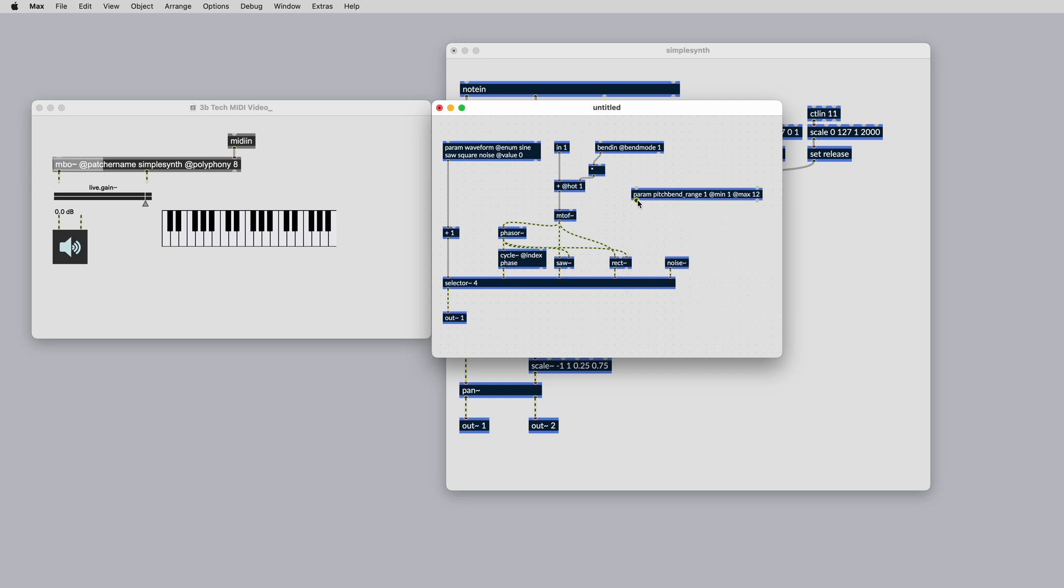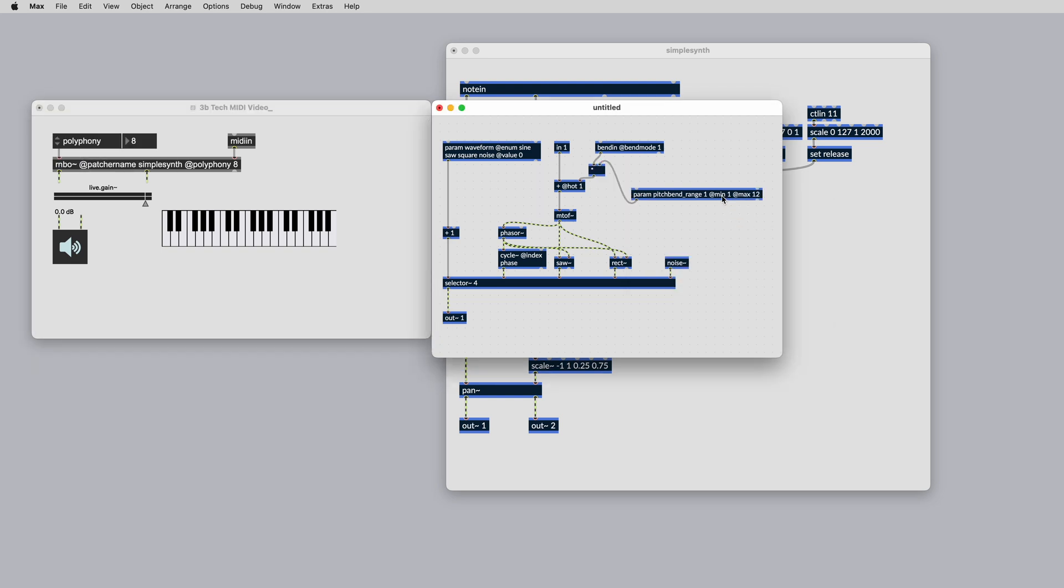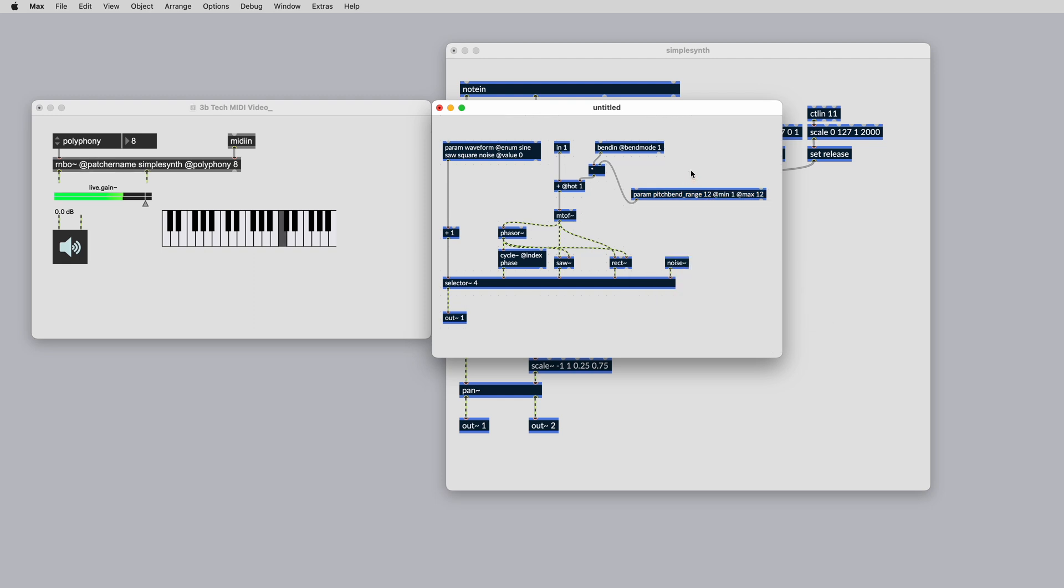Now play and hold a few keys on your MIDI controller and modulate the pitch bend. Since this is all happening in a polyphonic patcher, you can modulate all of the held keys at the same time.